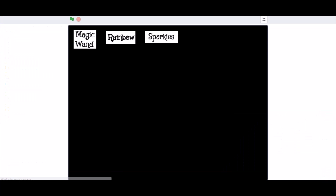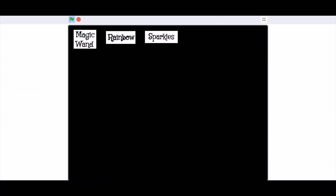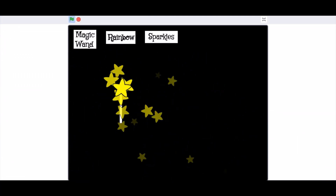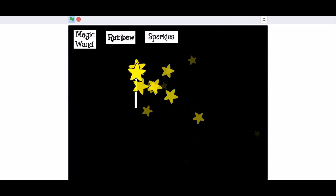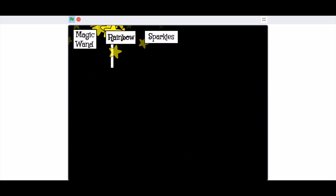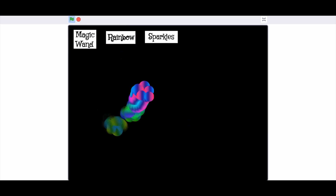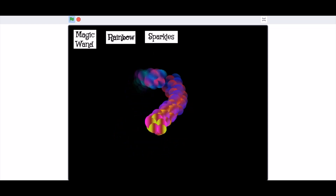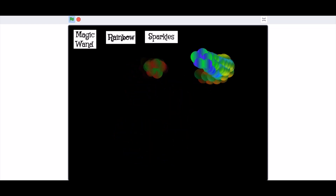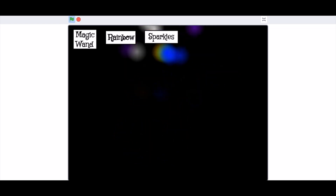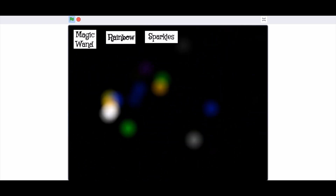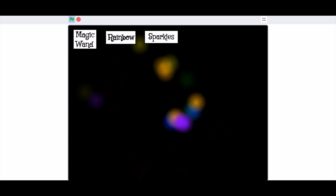Now we can test the project. We can select from the different buttons — this is the magic wand mouse trail, and this is the rainbow one, which looks very cool. This is the sparkles mouse trail — it looks like sparkles in the sky.